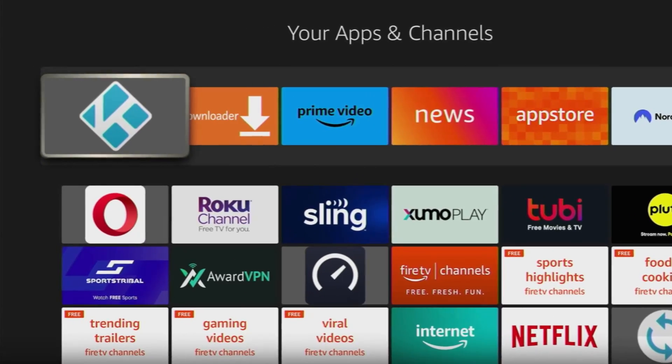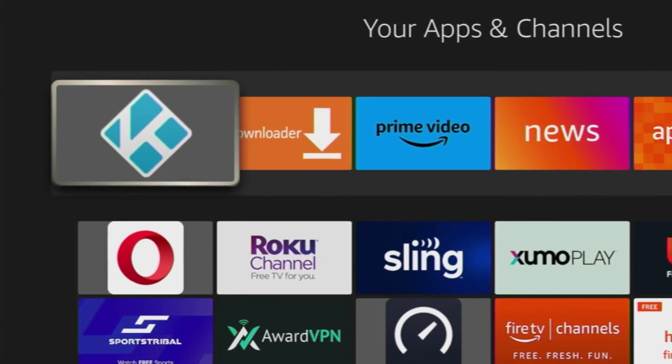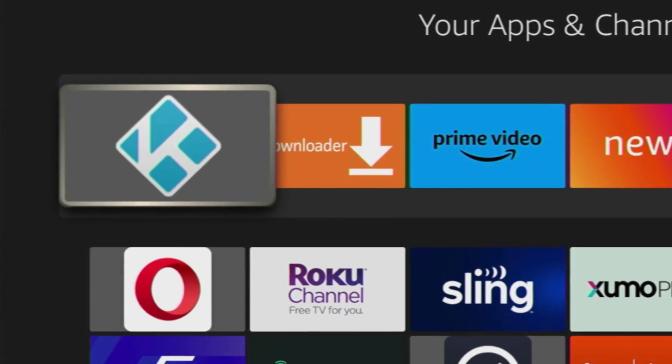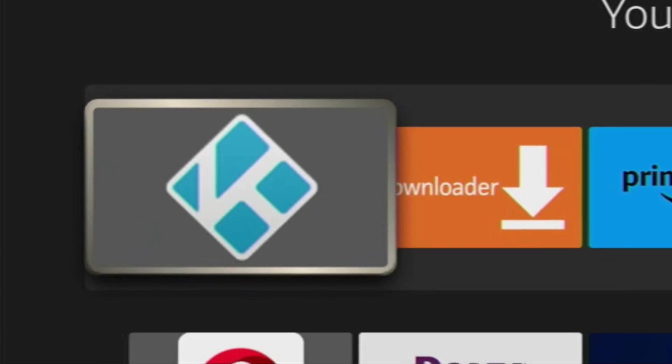Hey, how's it going? Today I'll show you the easy method how you can get the newest Kodi app to your Fire Stick.